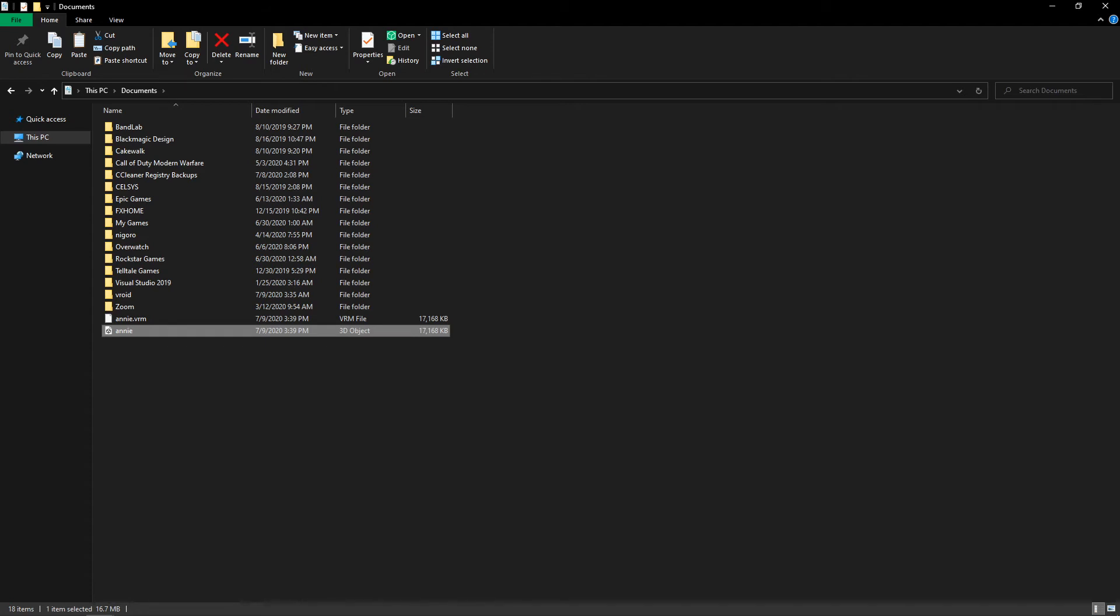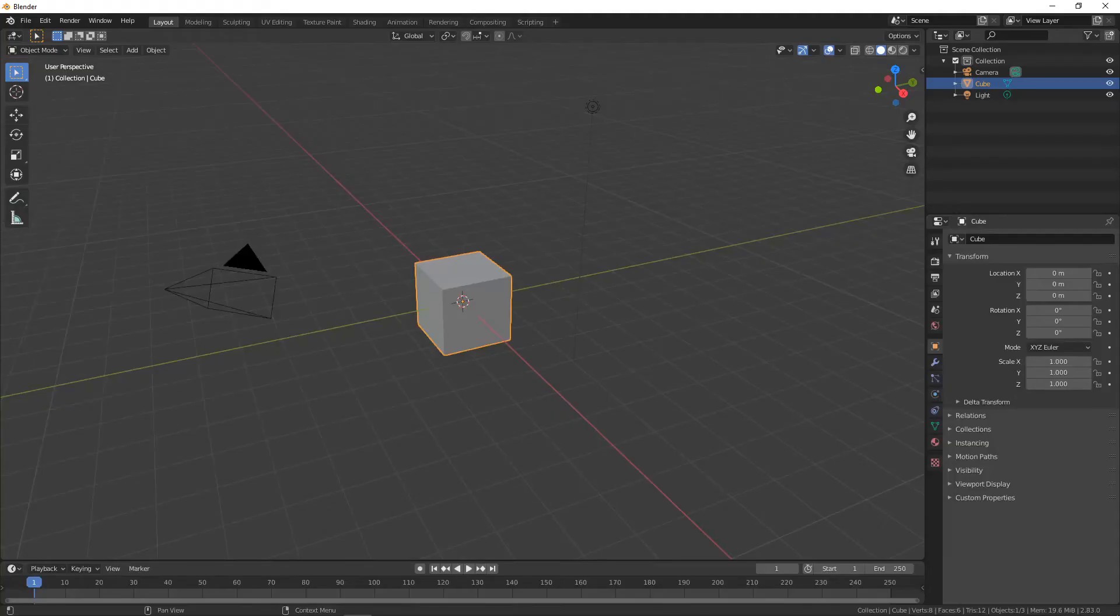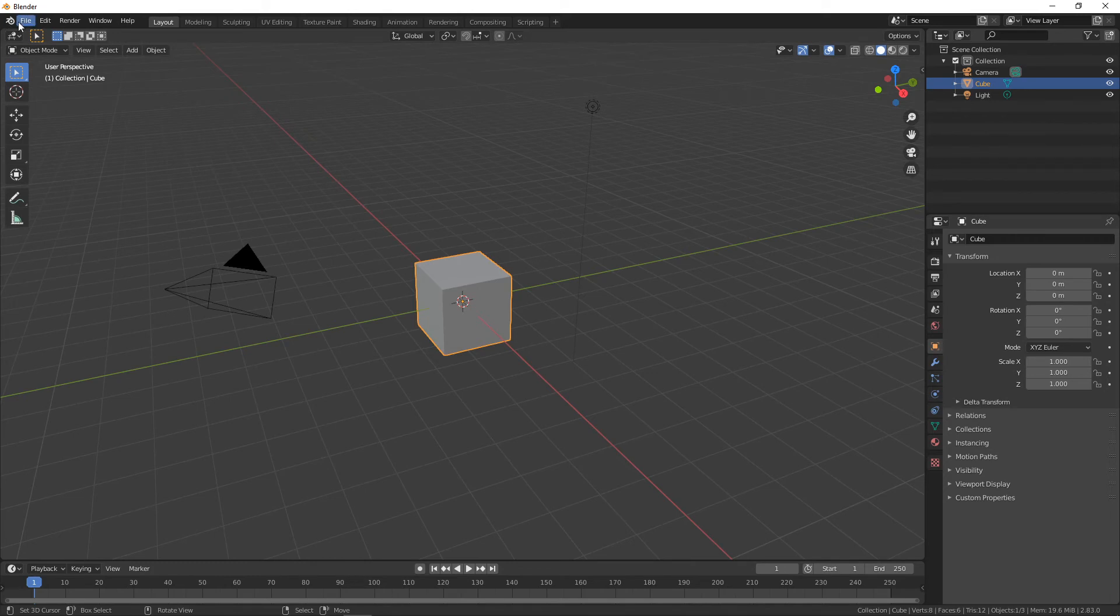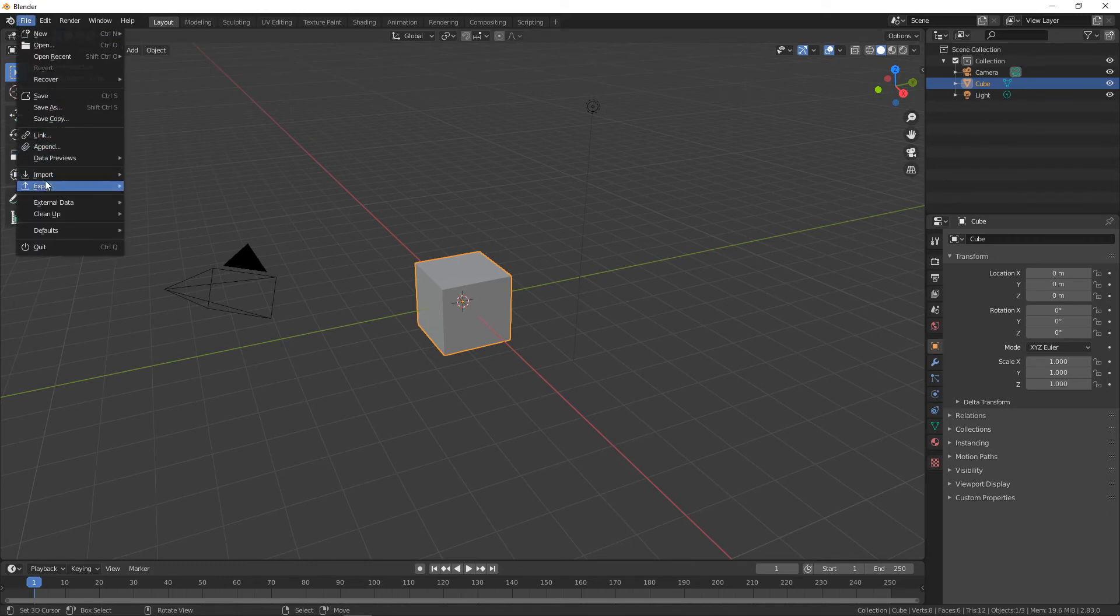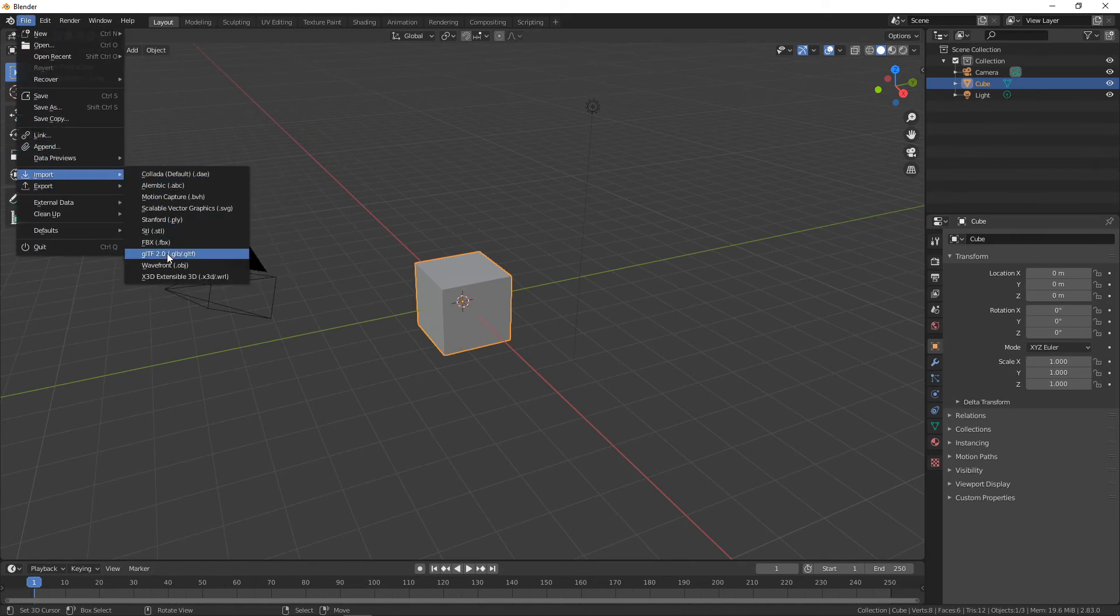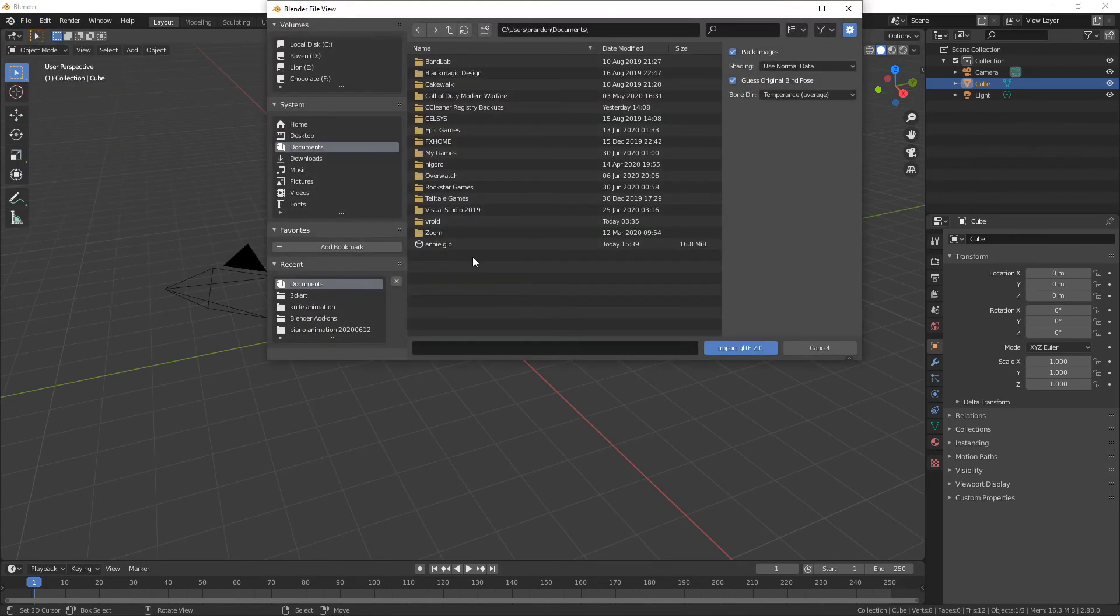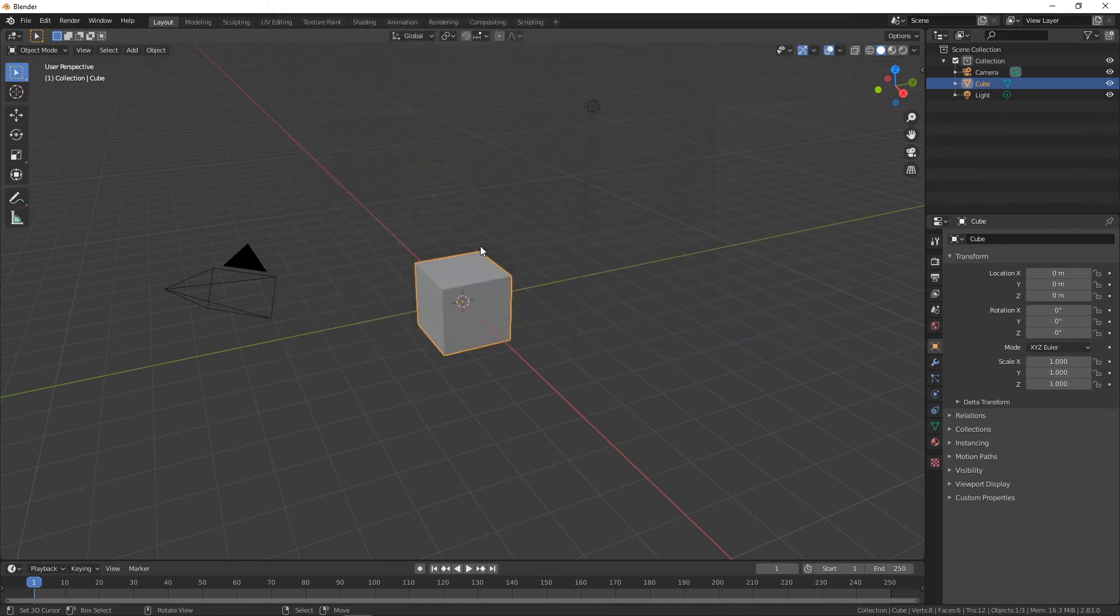Then we can go straight into Blender and go into File, Import, .glb, then we can import the character.